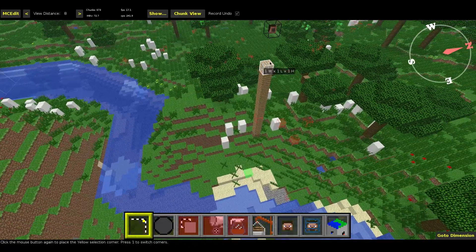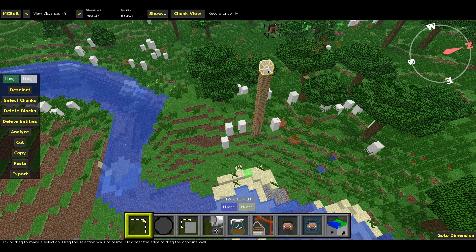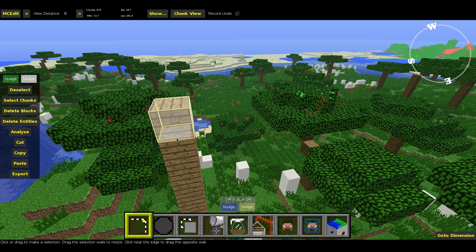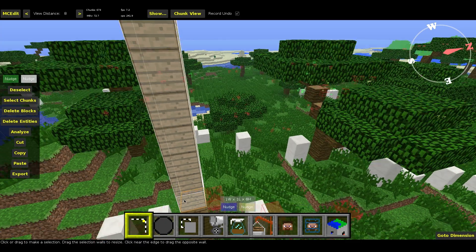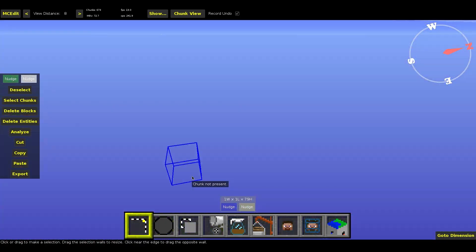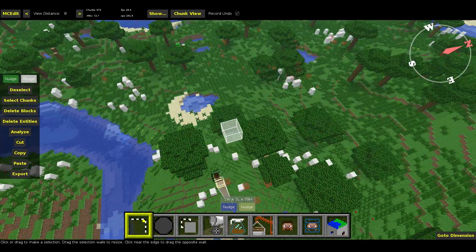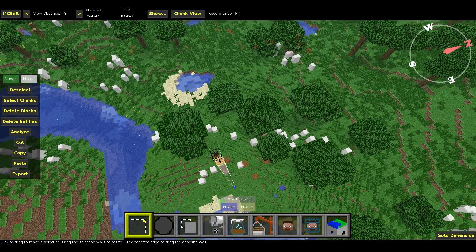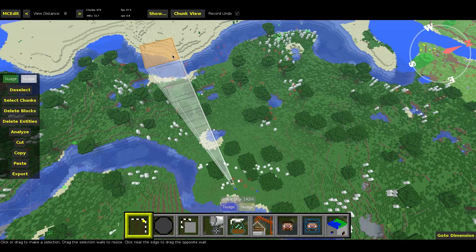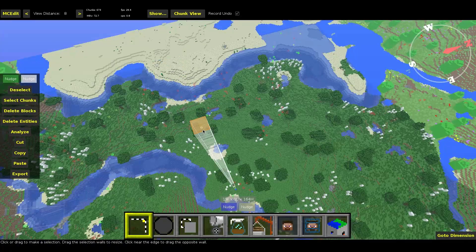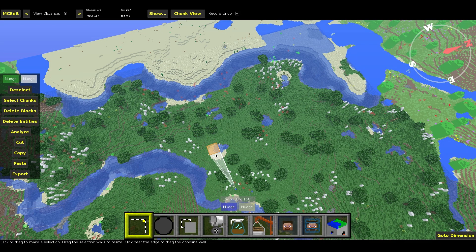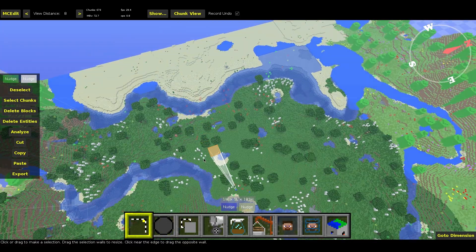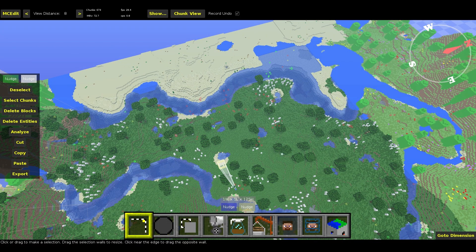So we're going to start with our first corner here. Double click on one of the blocks in the pillar. Then you're going to find this orange plane in the bottom here. You're going to click and drag that down until you reach bedrock. Alright, you're going to click on the top plane here. You're going to drag that up.